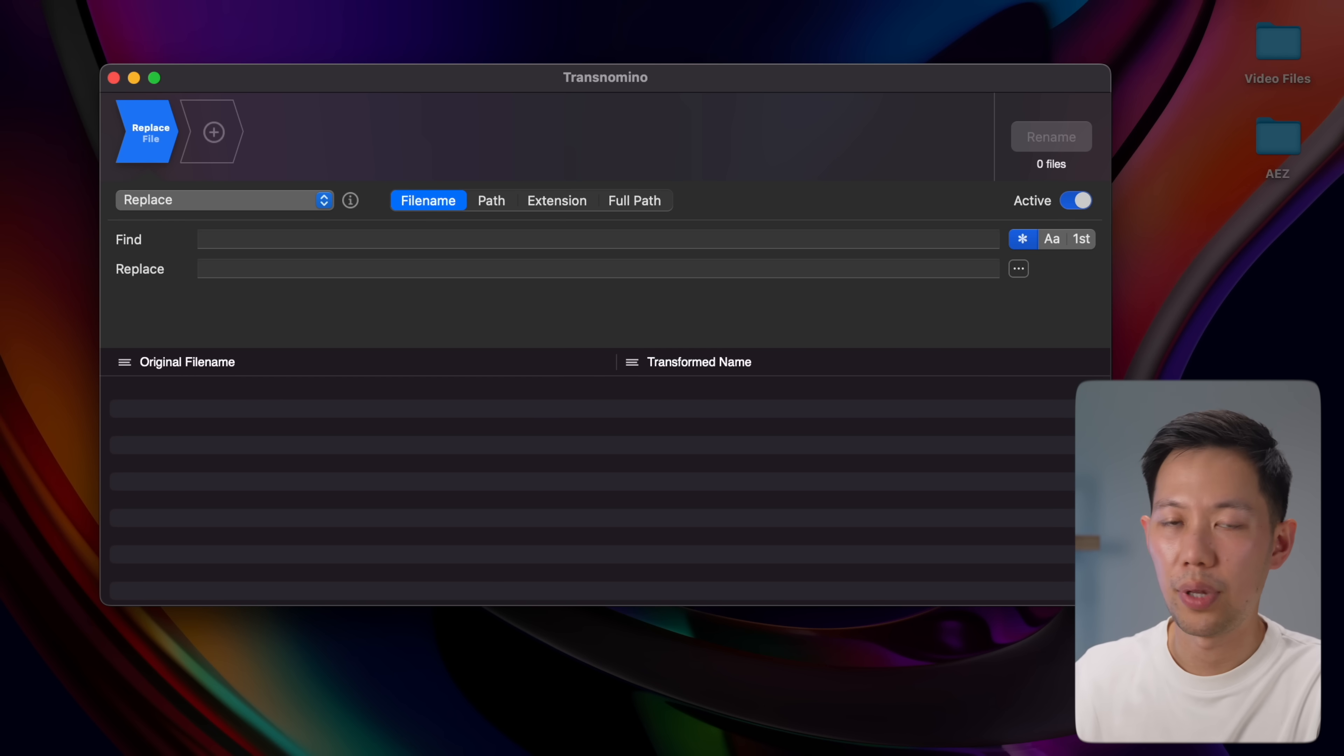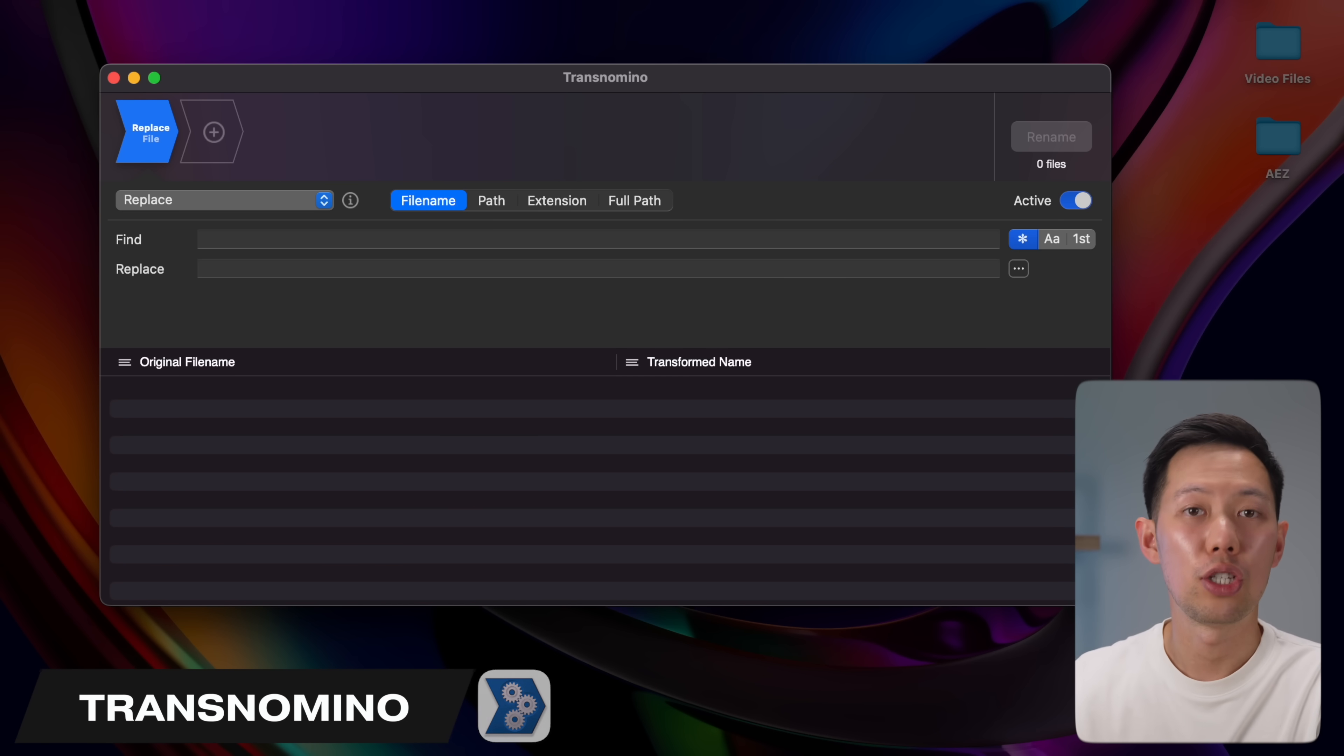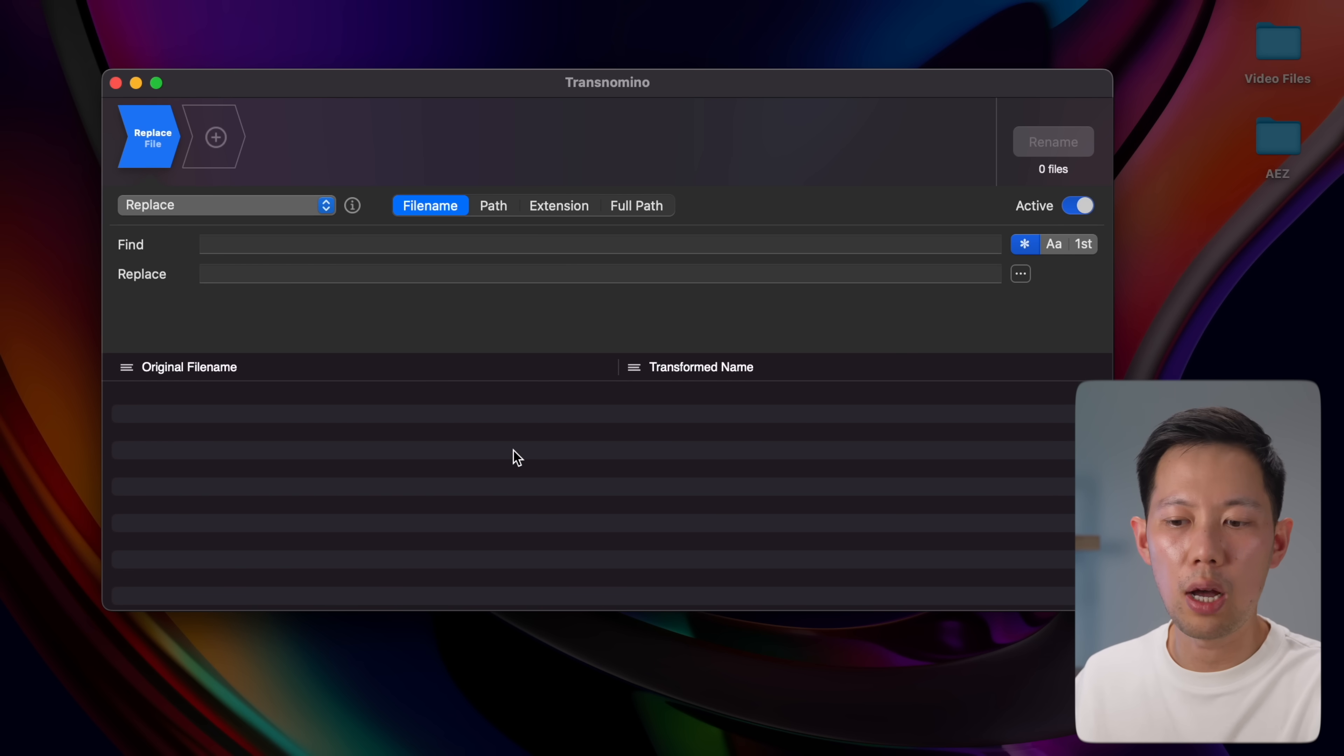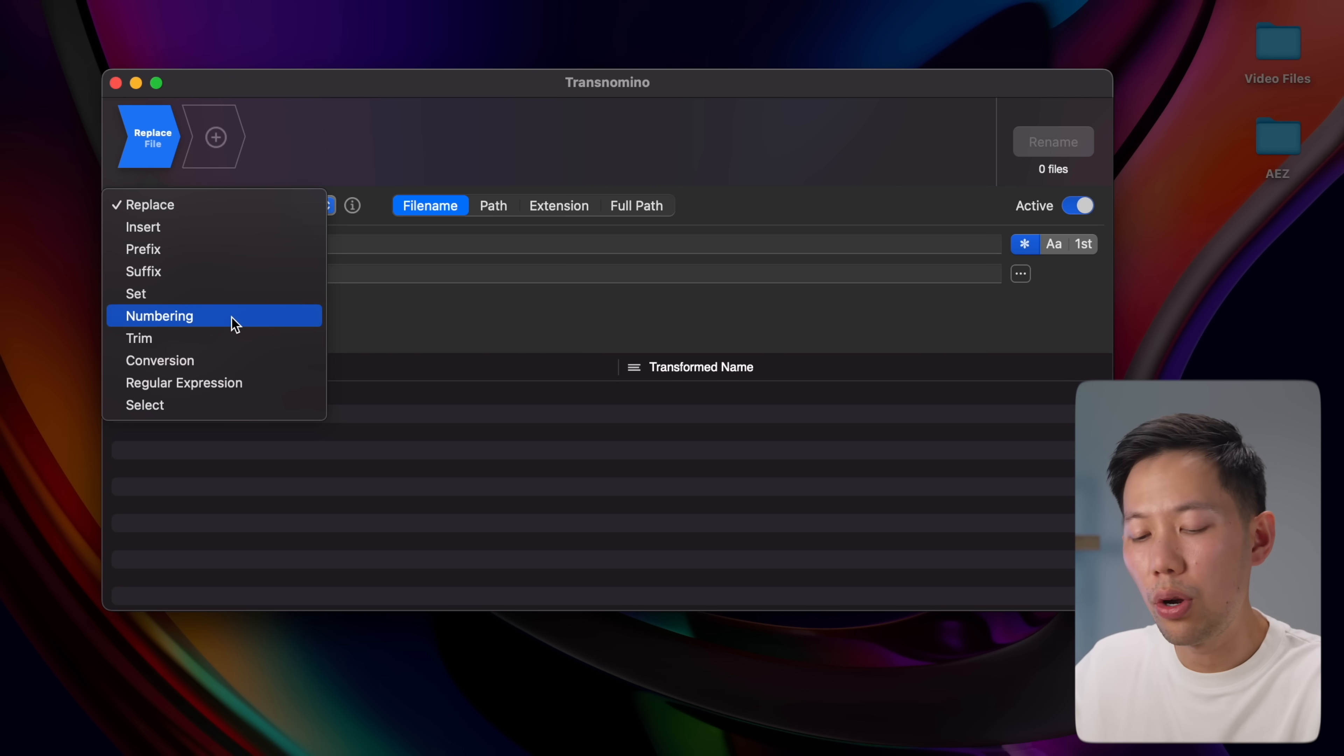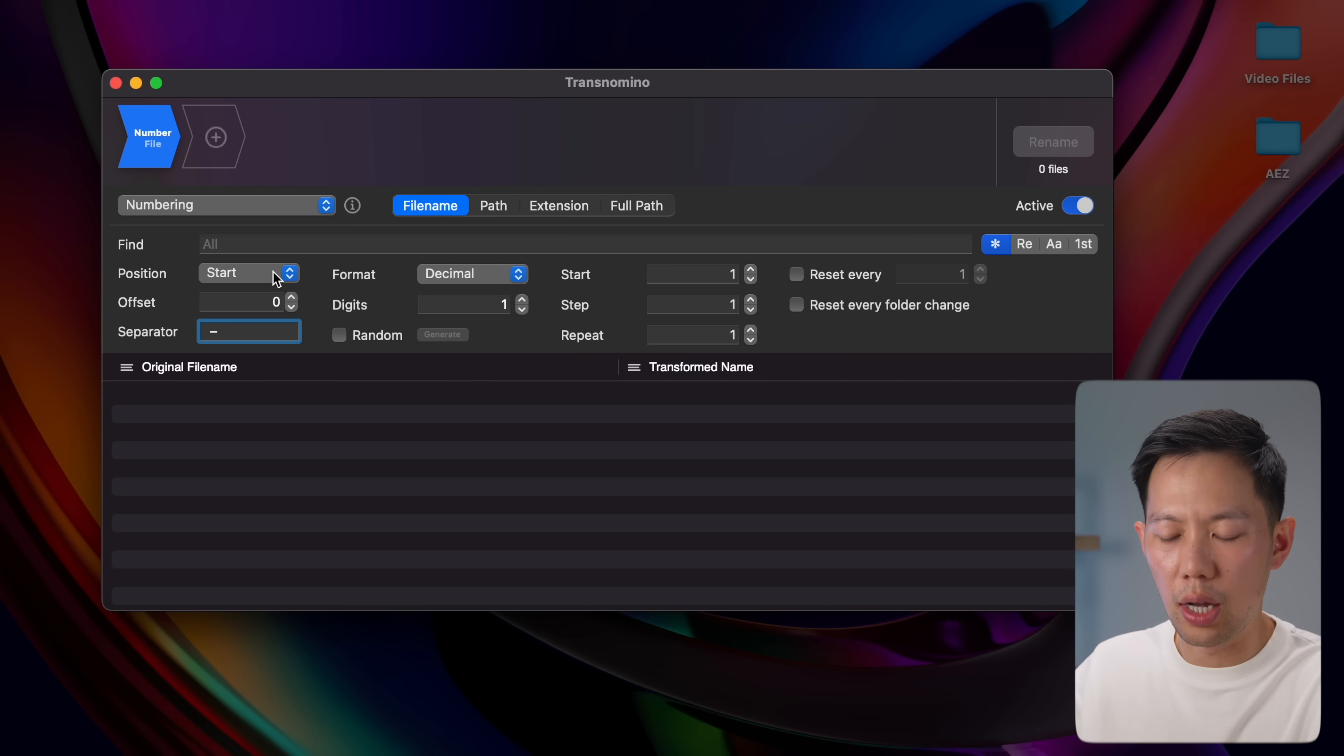The next app is not so pretty and fun, but it is really useful and will save you a load of time. It's called Transnomino and it's able to rename a bunch of files all at once. Let's say I want to clean up all the file names in a certain folder. I'll click this and find what I want to fix up. Let's say I want numbering in front of the file names. I'll click this, then add the separator that I want, the offset, and where I want the position to start.